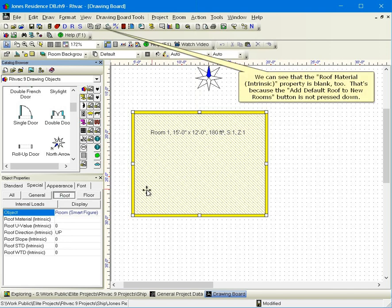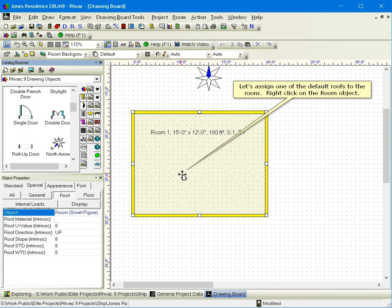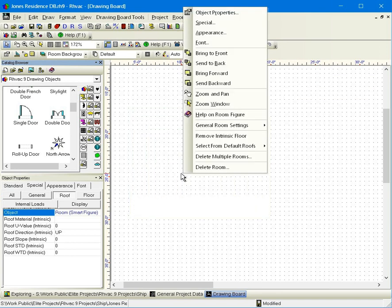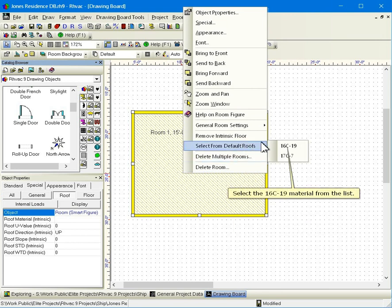We can see that the roof material intrinsic property is blank too. That's because the add default roof to new rooms button is not pressed down. Let's assign one of the default roofs to the room. Right click on the room object. Move your mouse over the select from default roofs item. Select the 16C-19 material from the list.